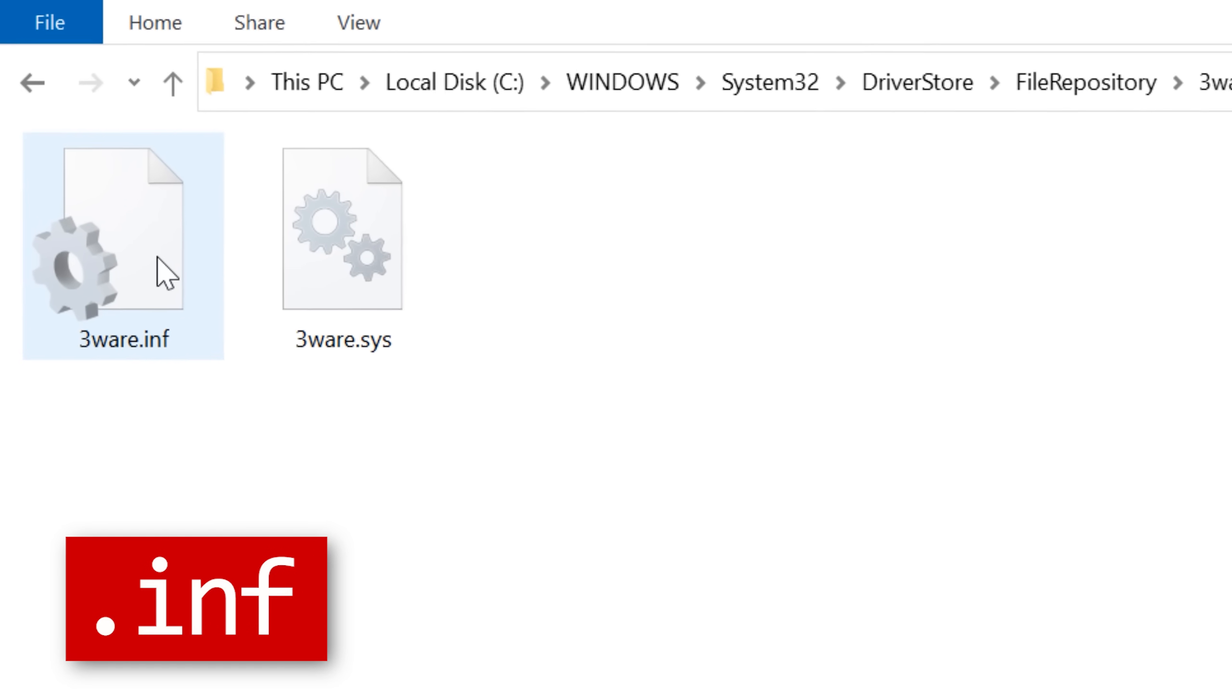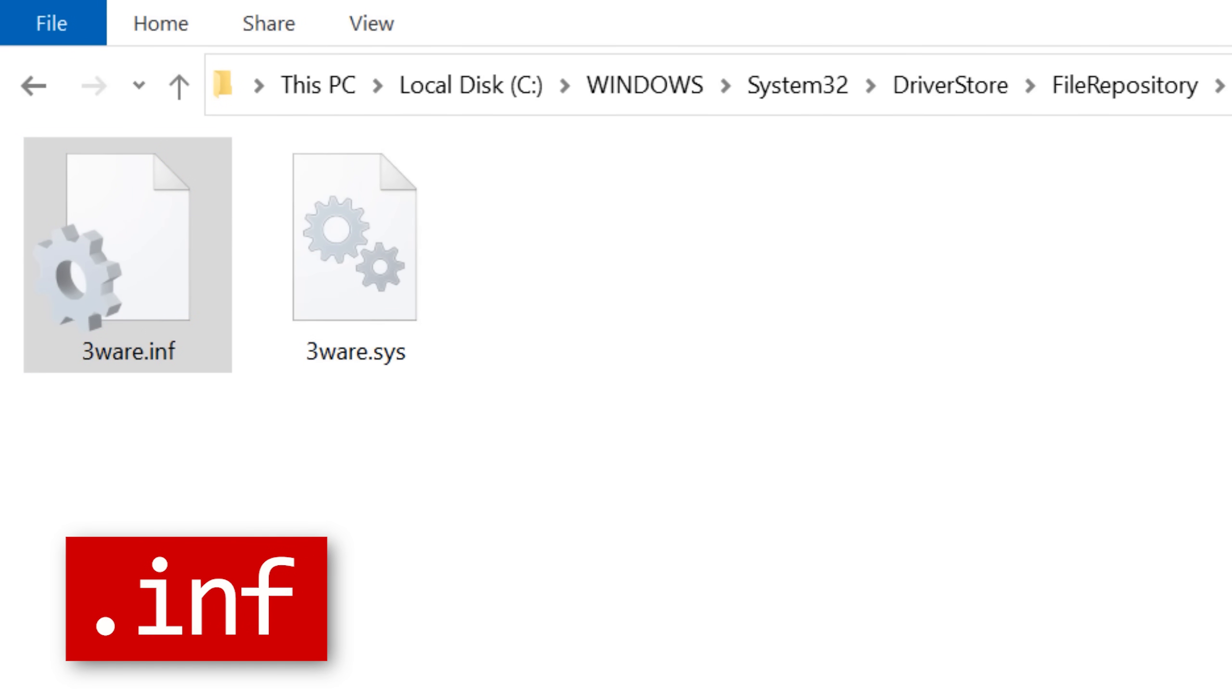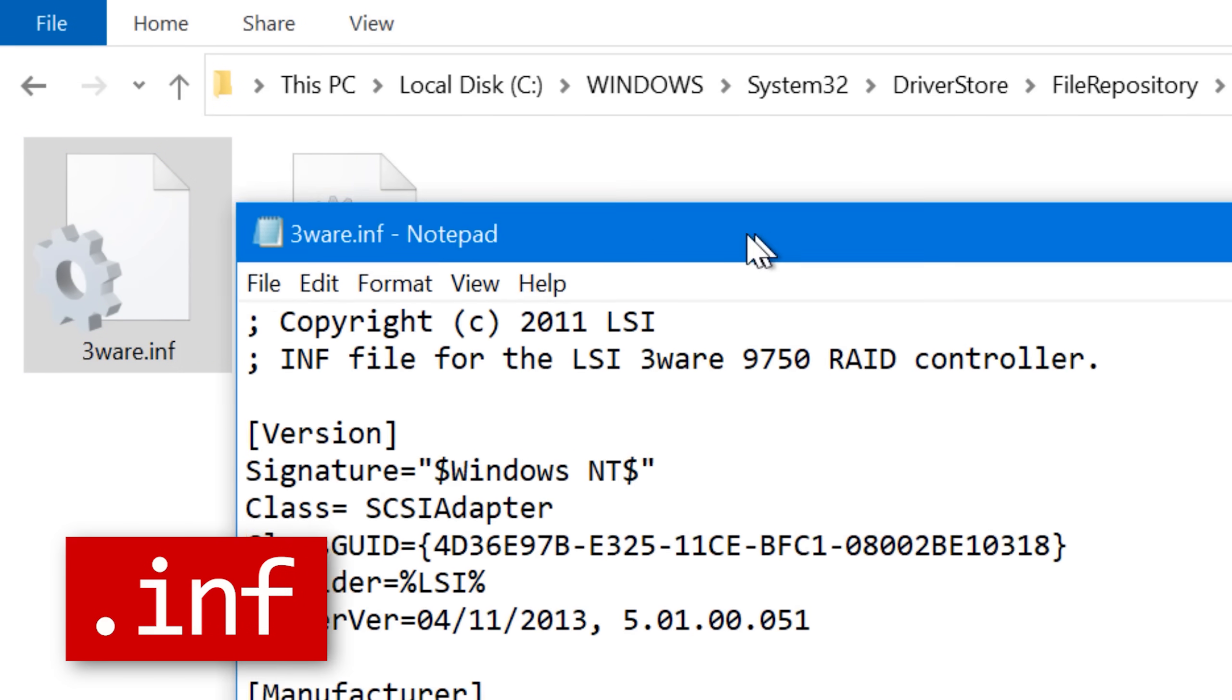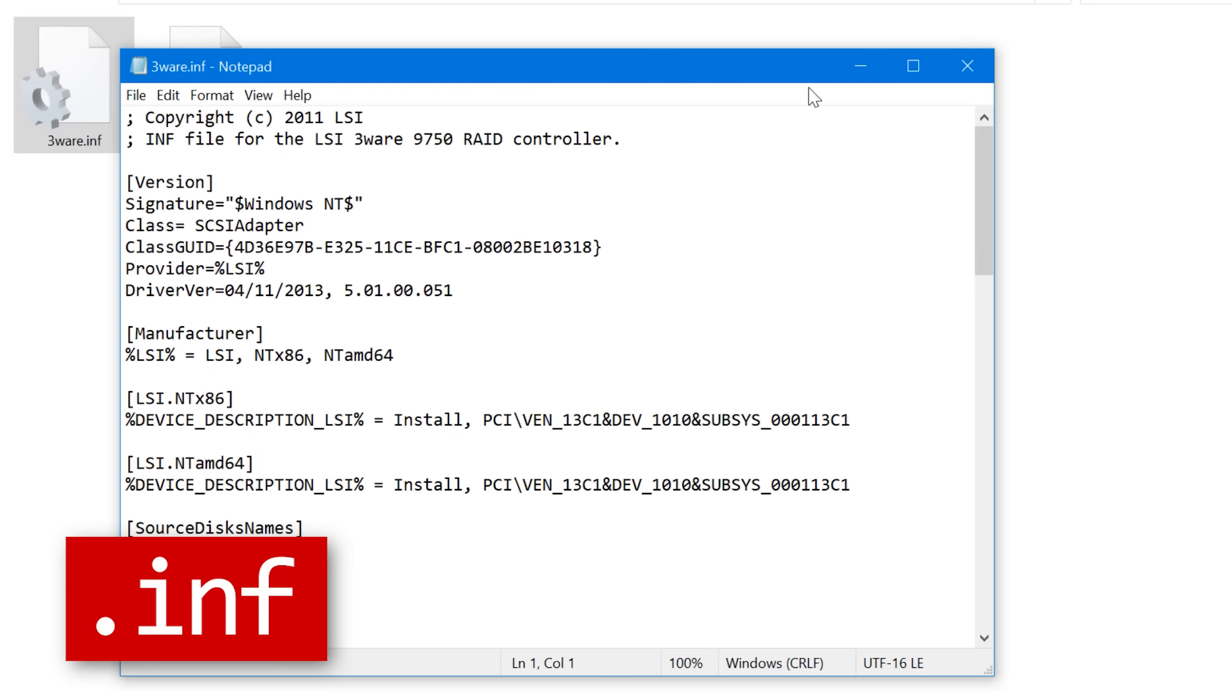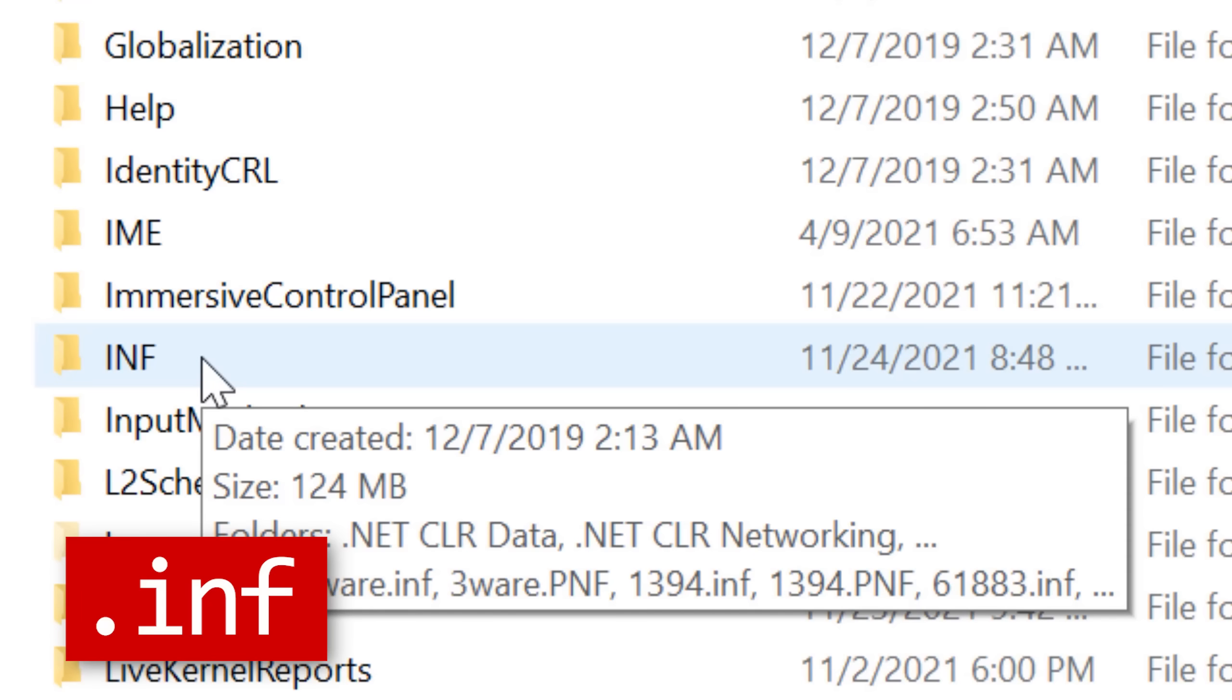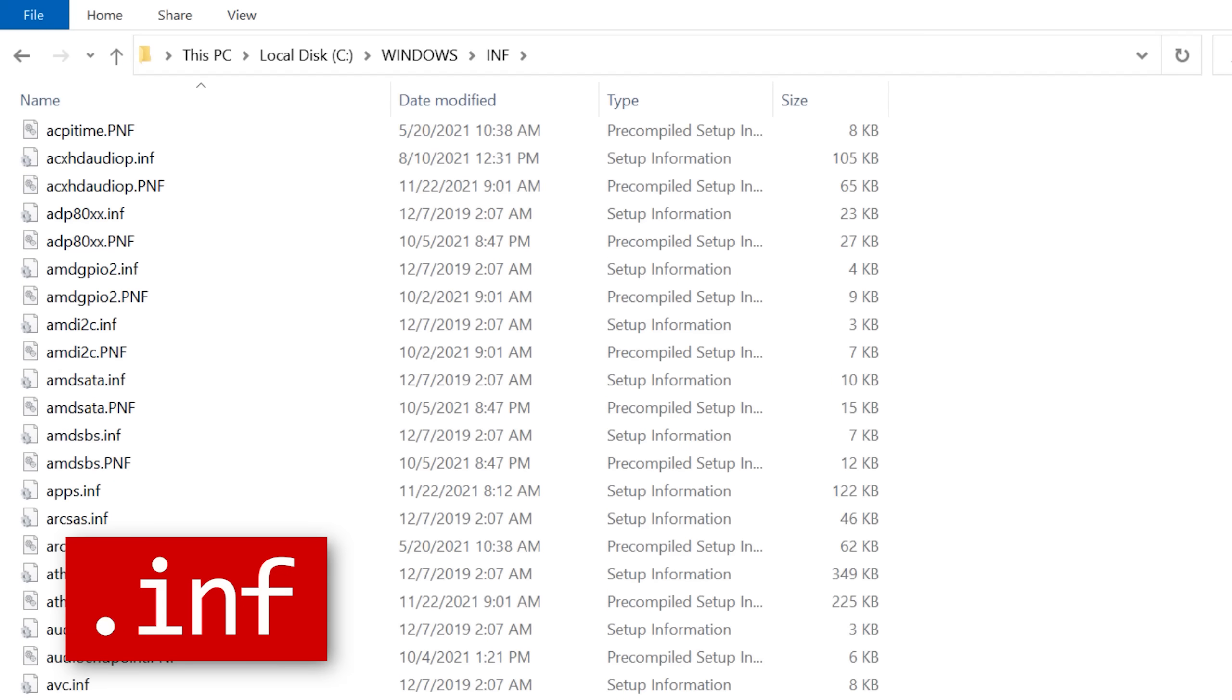There's also the .inf files. These are mostly found in the driver store, and these basically include some installation information such as version number, locations of places to install different files, stuff like that. When a driver is installed, the .inf file is also copied to the INF folder in the Windows directory.